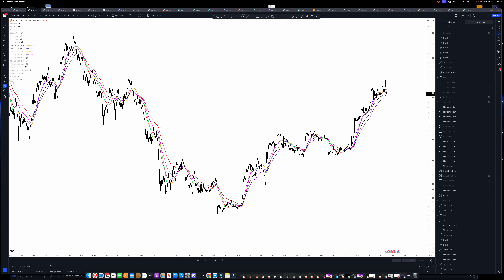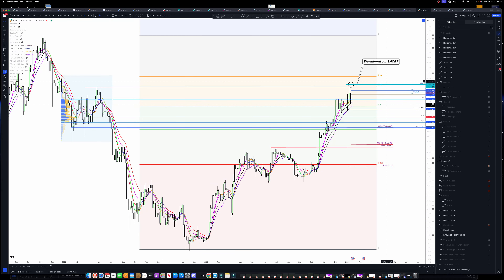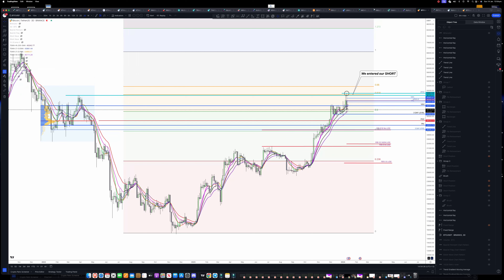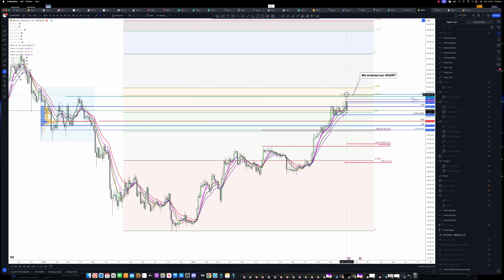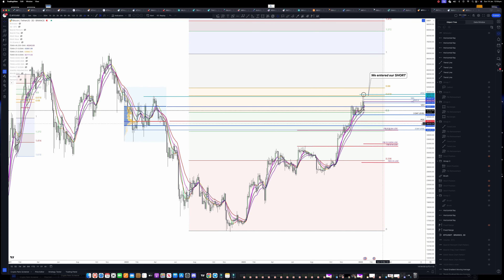We've been looking at this particular level for a long time — months ahead, even since December last year — that this is going to be a significant level. Anyone you ask that knows how to trade charts, a golden ratio is always going to be strong resistance. In this particular case, we see the previous high there.